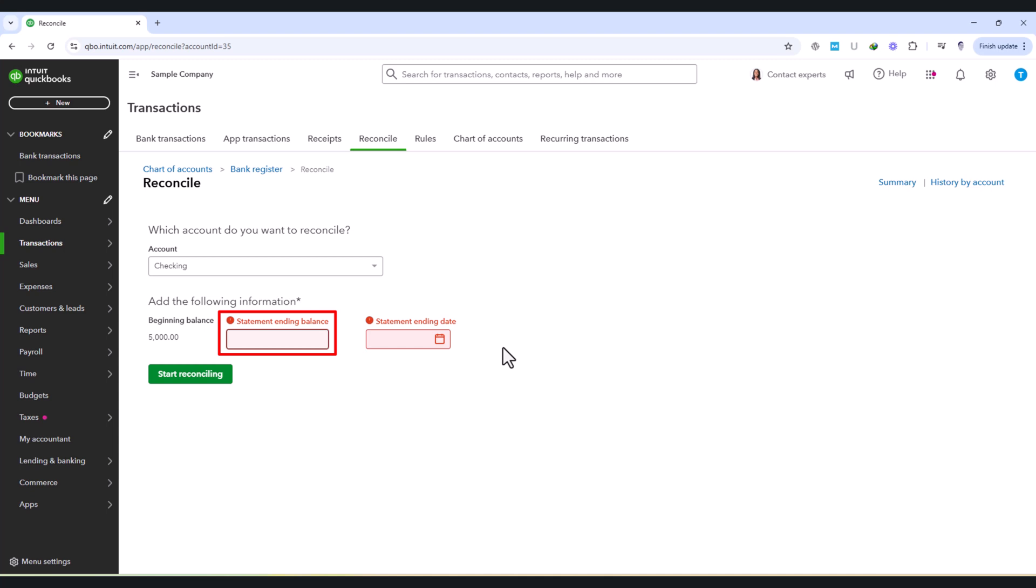The statement ending date is just as critical. This date determines the range of transactions QuickBooks will consider for reconciliation. If the date is incorrect, you may end up with missing transactions or extra entries that don't belong in the period you're reconciling.